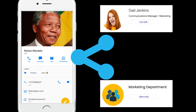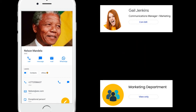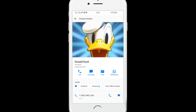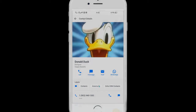And when you modify the contact, it is automatically updated for your teammates. With the Shared Contacts for Gmail mobile app, you can also call, text, email, or WhatsApp your shared contacts.